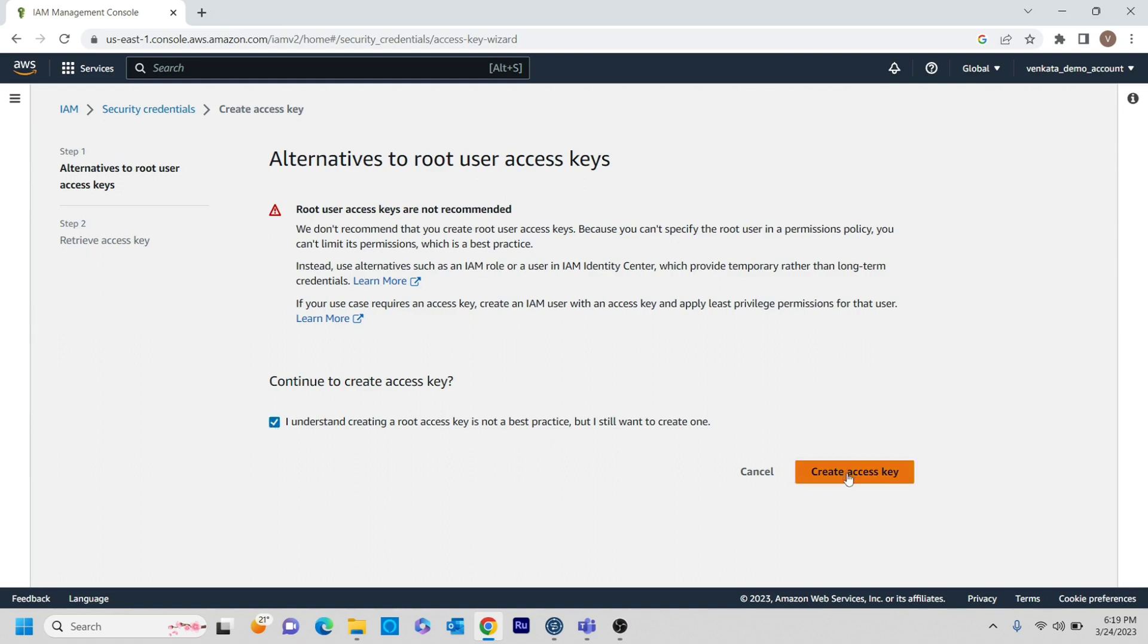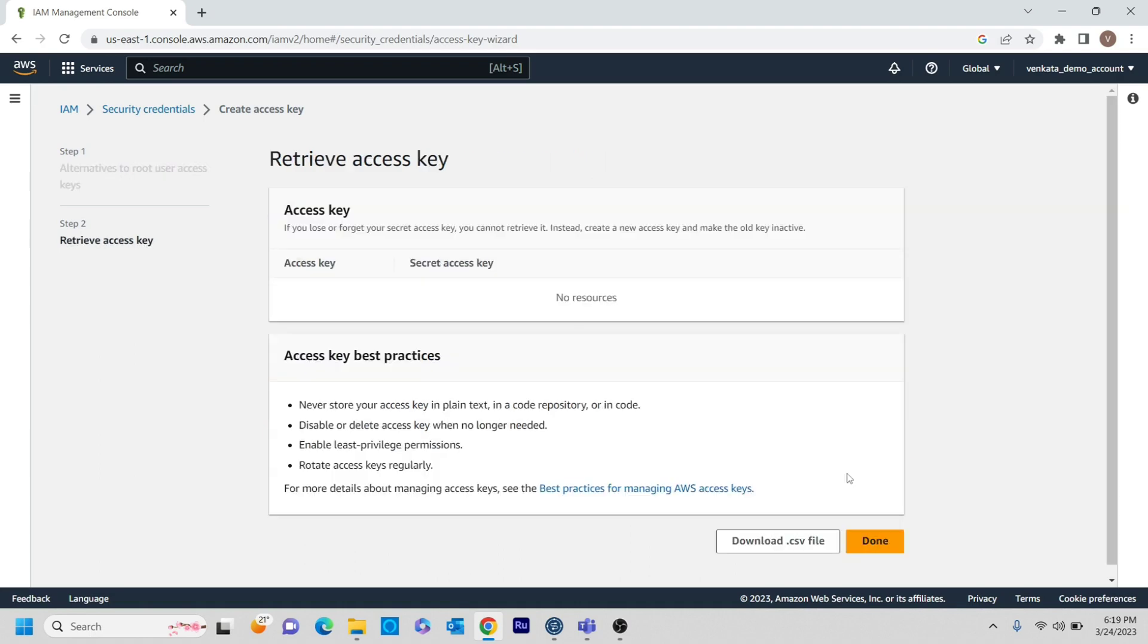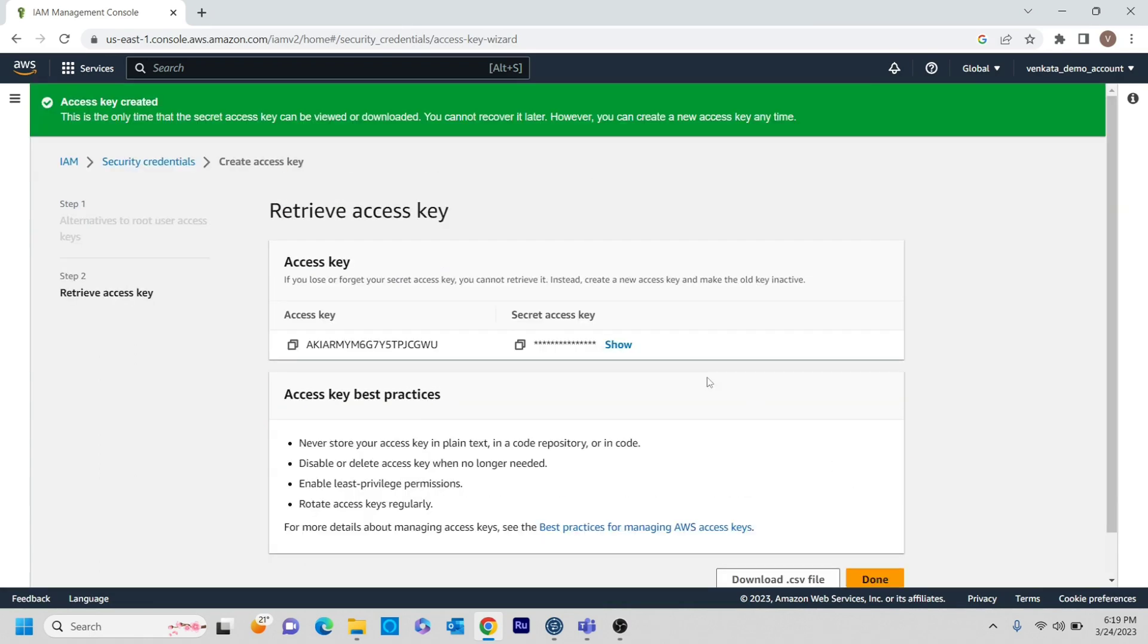You can just click this and create an access key. Usually if you are a root user, then just don't use that. But if you already created another IAM user, then you can just log in as IAM user and you can use that. But here as I am just using it for a demonstration purpose, I haven't created any IAM user. I am just using my root user to create this access key. And I am creating access key.